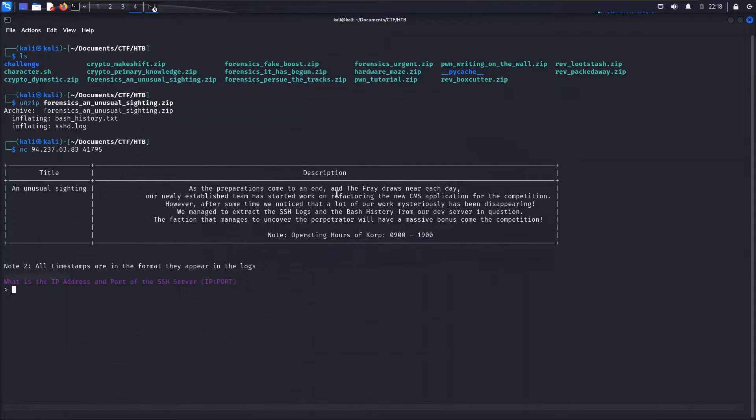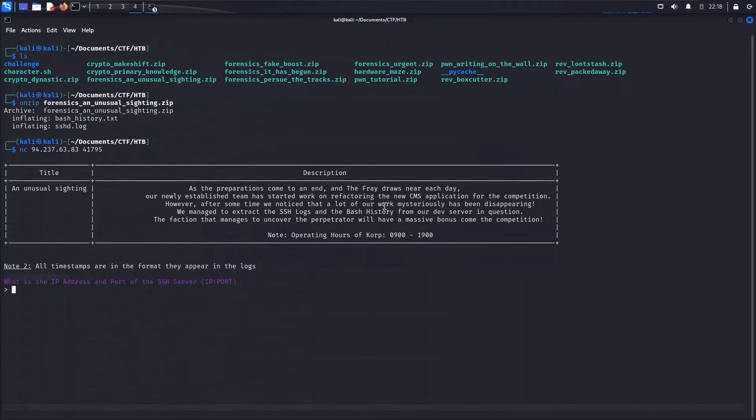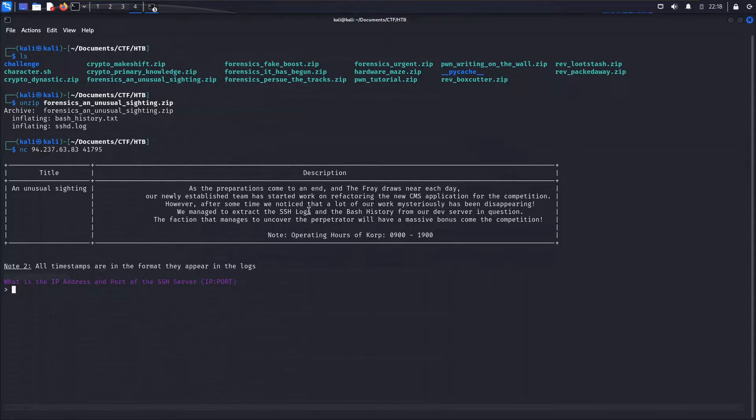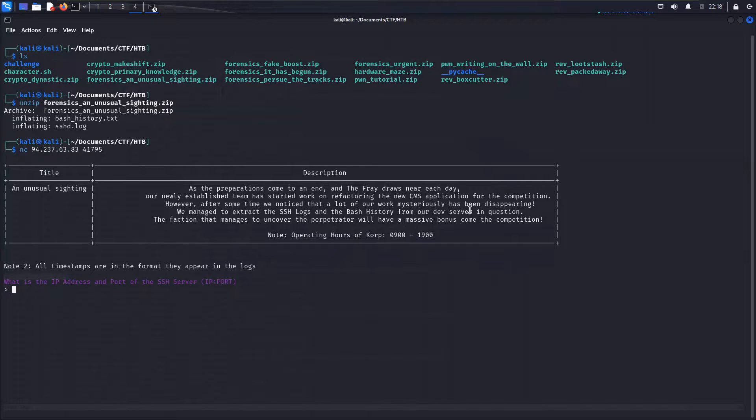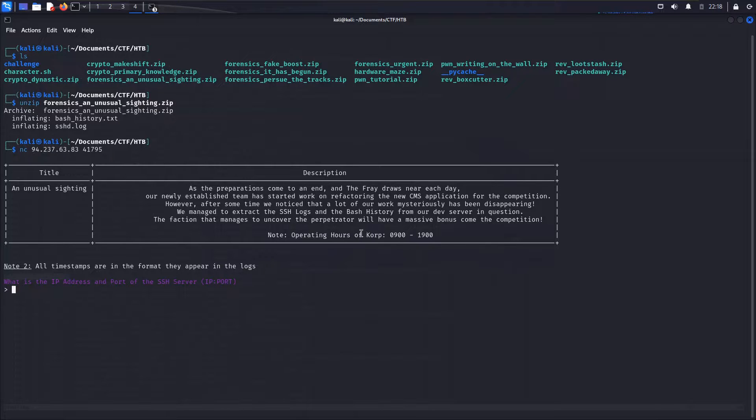This is stating that as the preparations come to an end and the fray draws near each day, our newly established team has started working on refactoring the new CMS application for the competition. However, after some time we noticed that a lot of our work mysteriously has been disappearing. We managed to extract the SSH logs and the bash history from our dev server in question. The faction that manages to uncover the perpetrator will have a massive bonus come the competition.